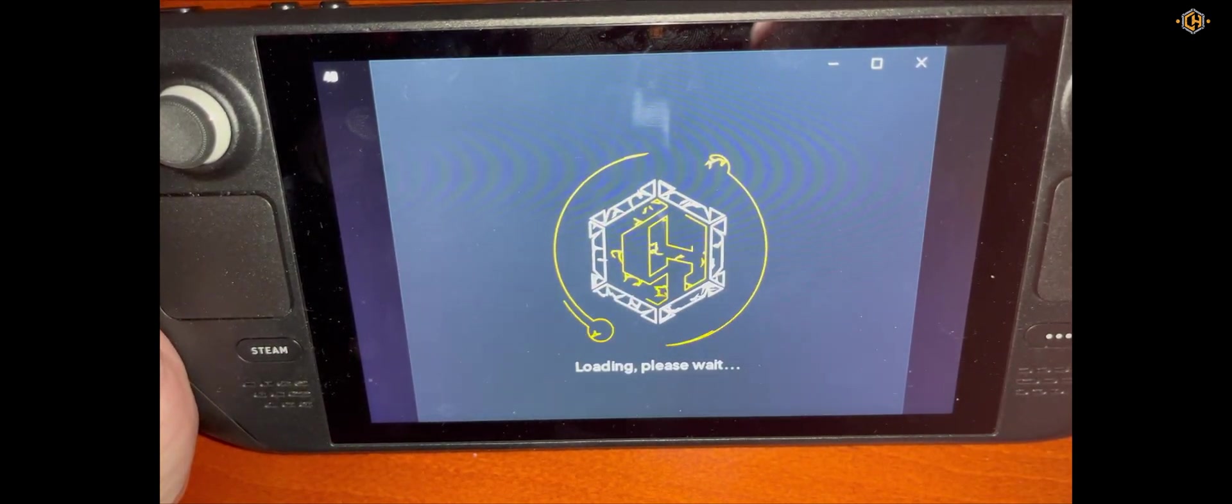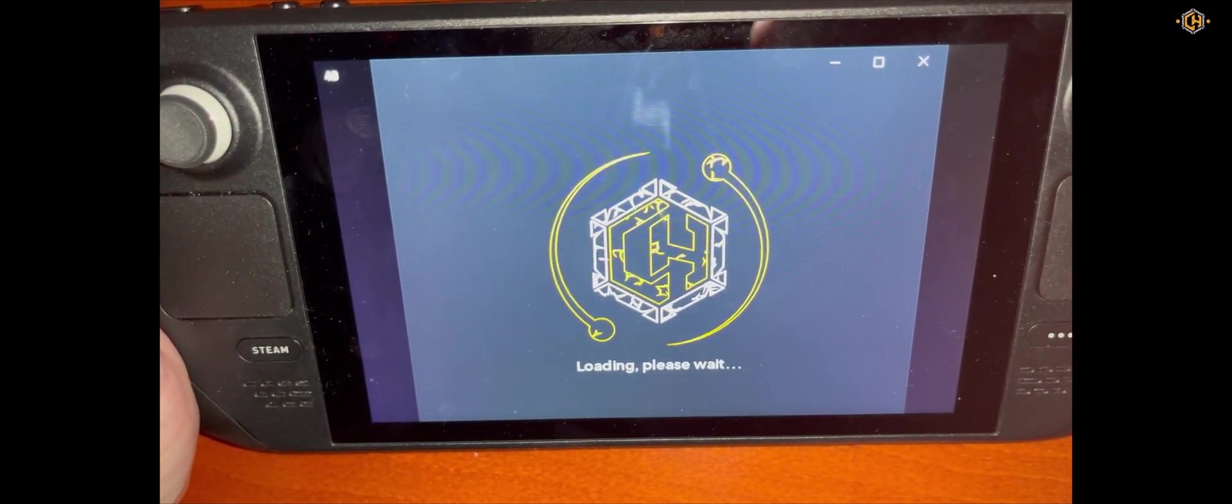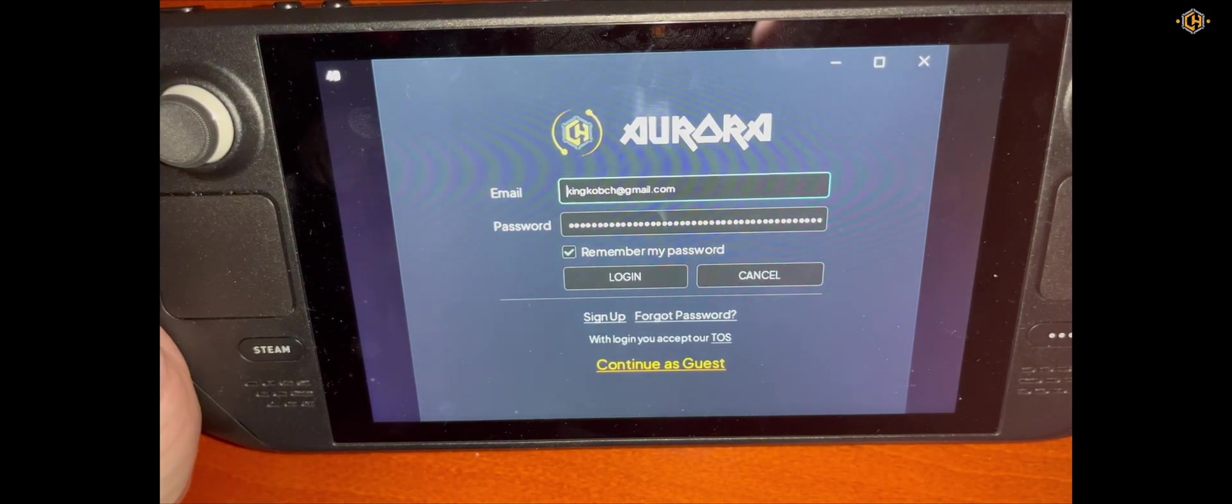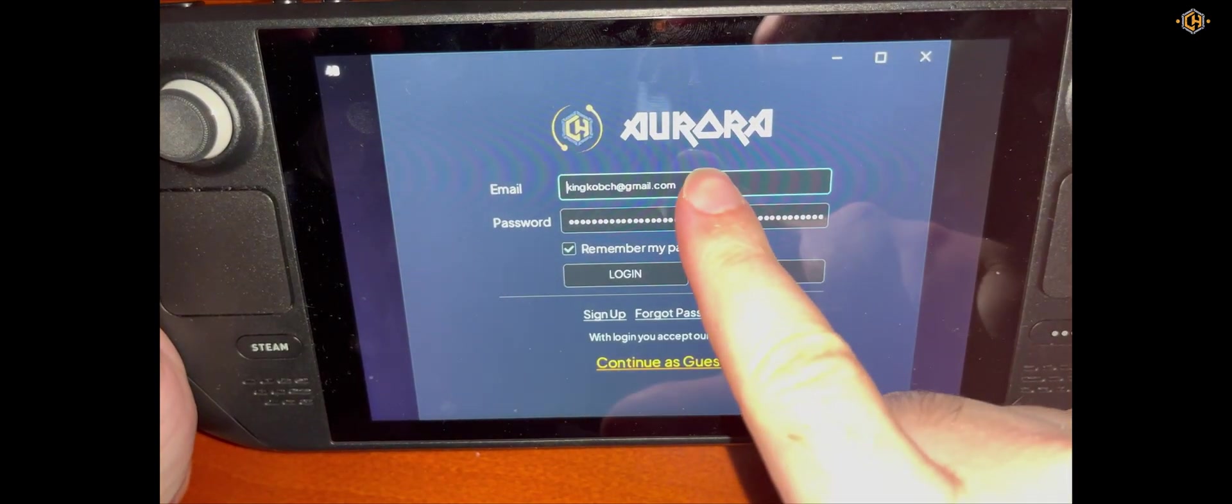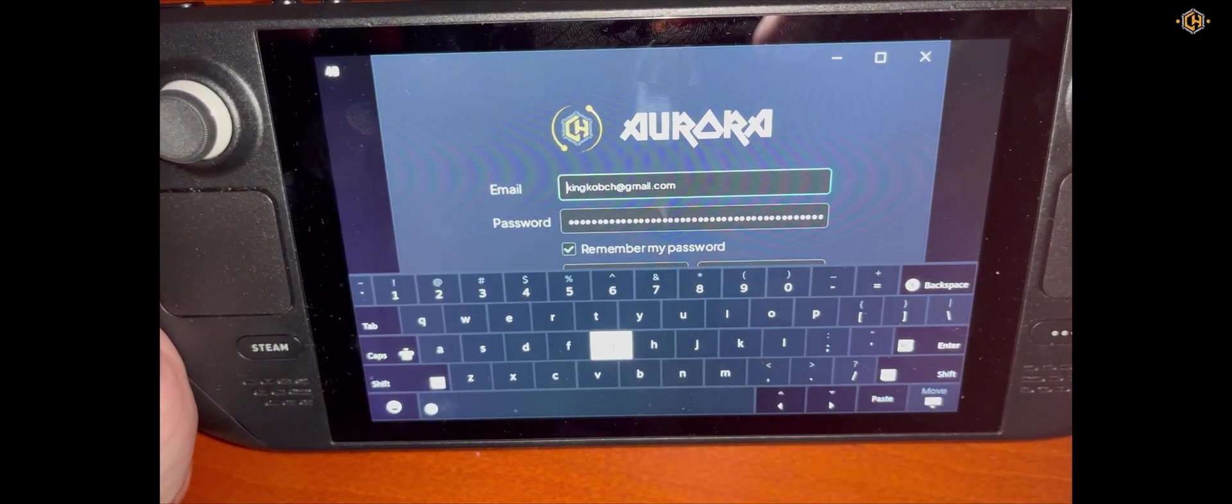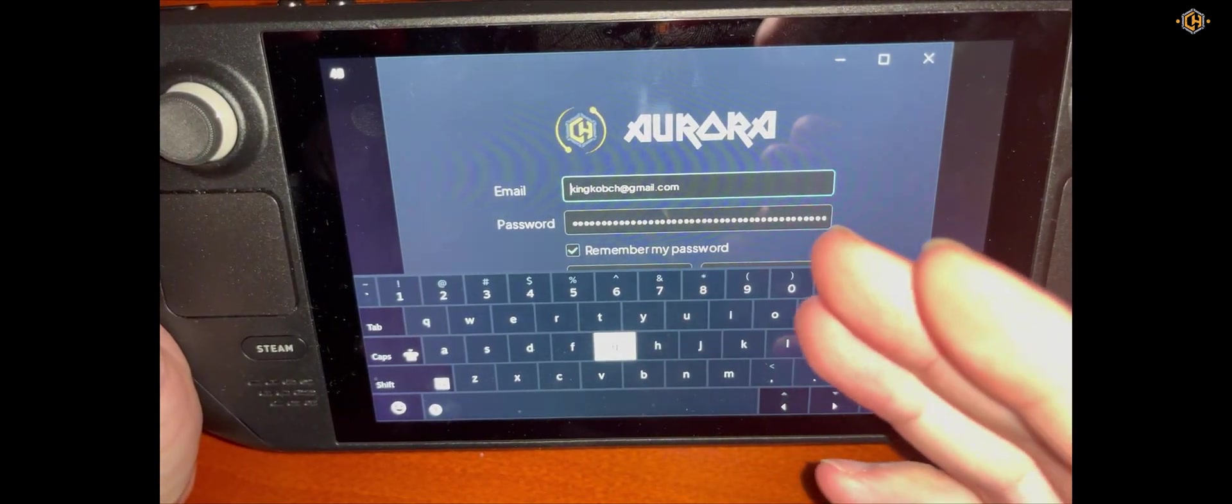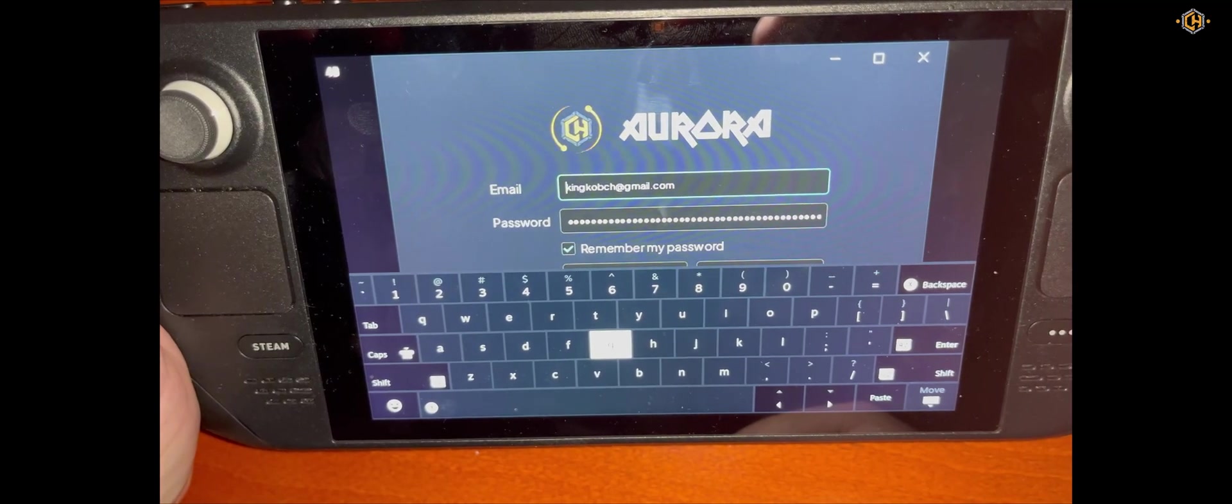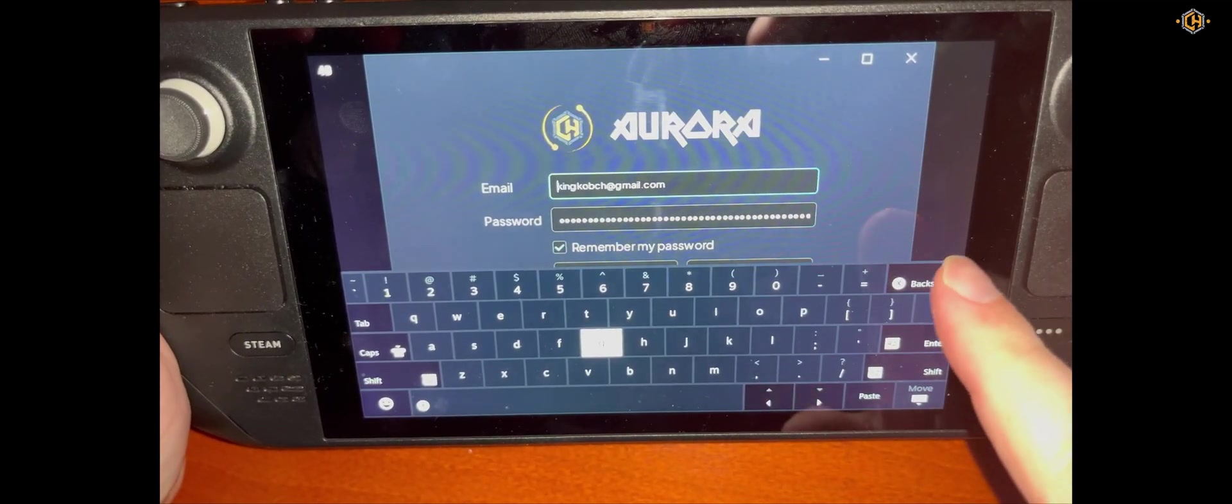First it will open the Trainer and now we can change the Email and Password without the keyboard flickering or doing any issues.